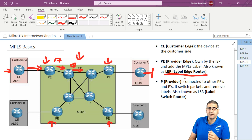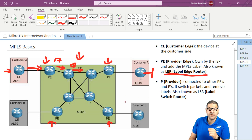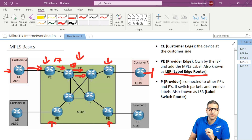In case you see LER, that stands for label edge router — it's on the edge. The last type of router in the ISP is the P, which means provider. It is connected to other PEs and Ps. It switches packets and swaps labels. These are the core routers inside the ISP. When PE sends to P, the P is connected to another PE and also to another P.